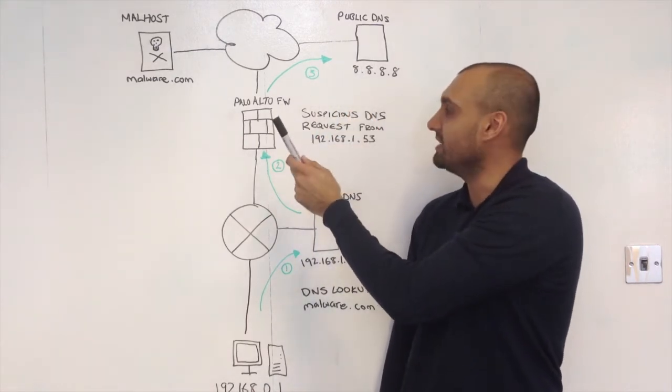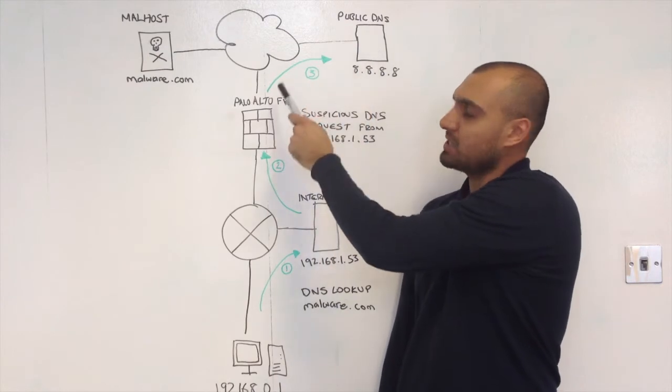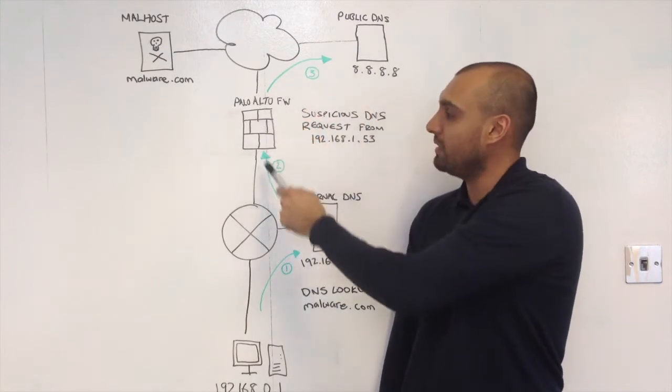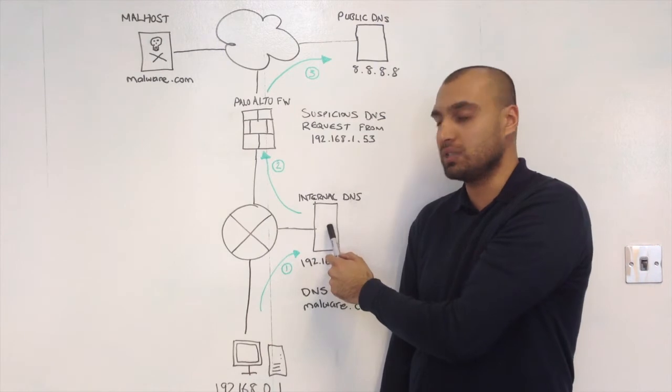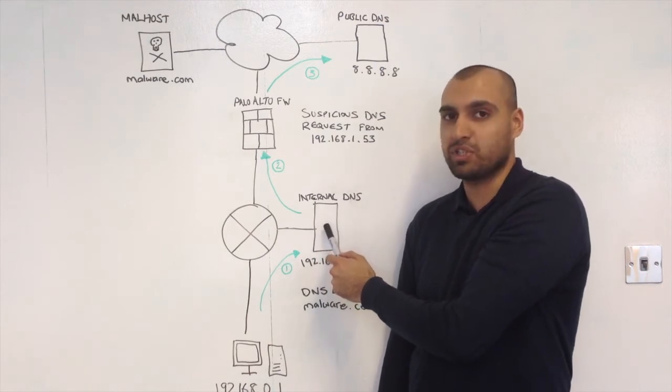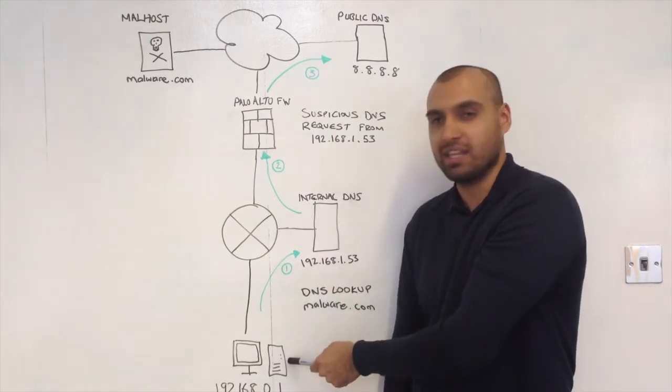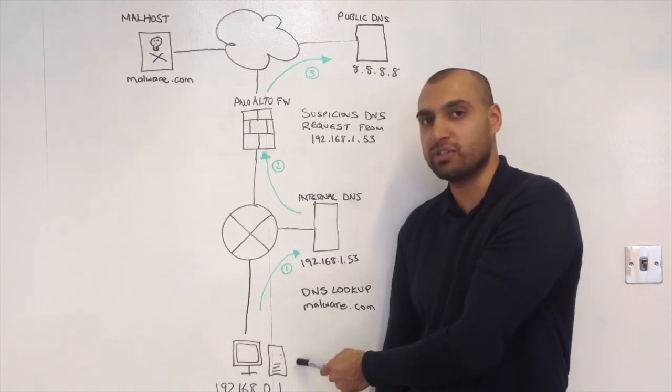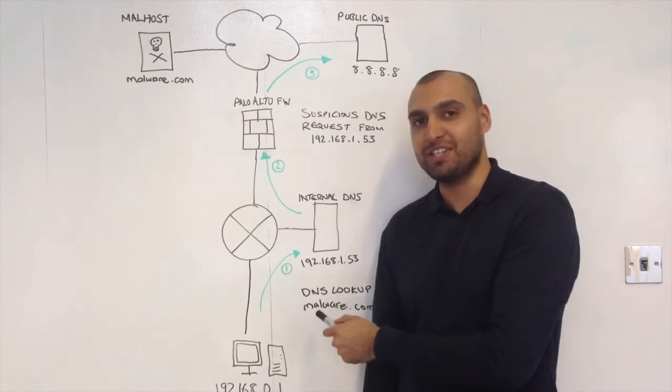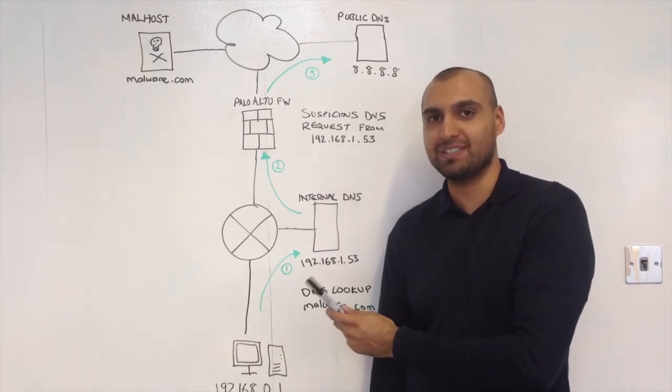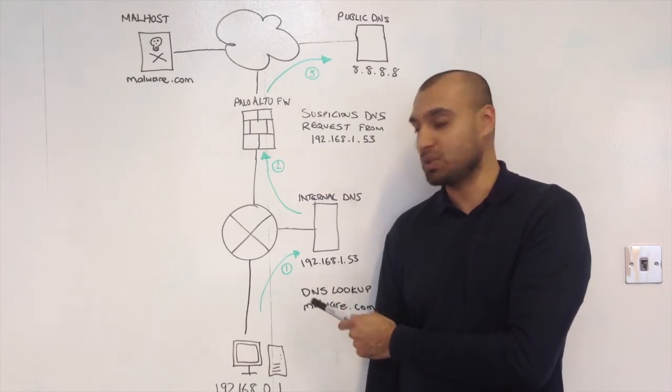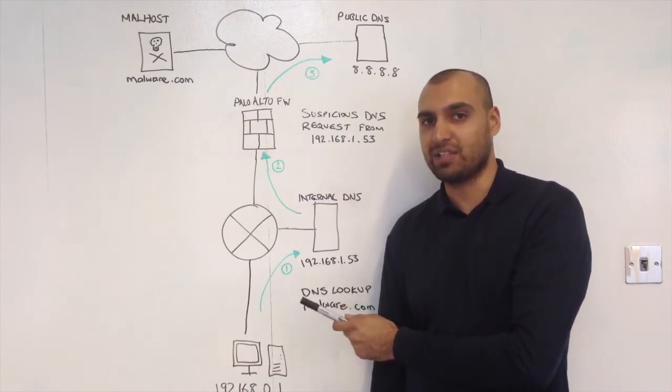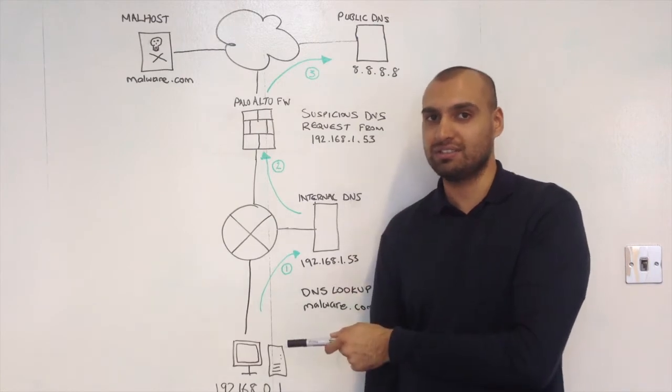The key thing here, guys, is that when that DNS request comes back through the Palo Alto, the Palo Alto will always see the internal DNS server as the suspicious host DNS request, rather than the actual client who is actually initiating that traffic. A new feature of Palo Alto Networks PanOS version 6 is called DNS Sinkhole, and that's what I'm about to show you in the screencast.